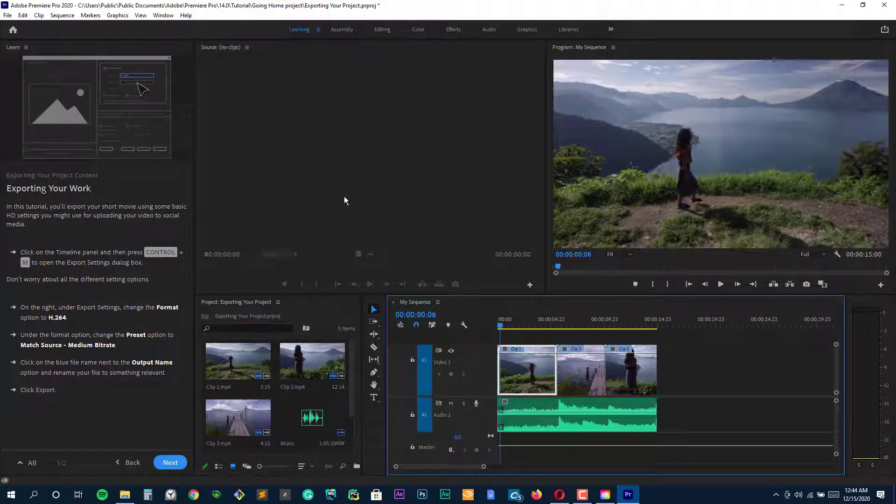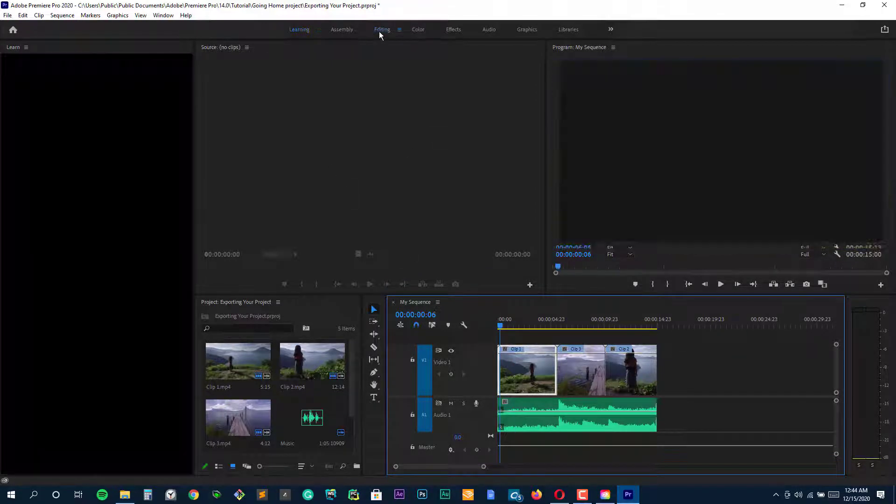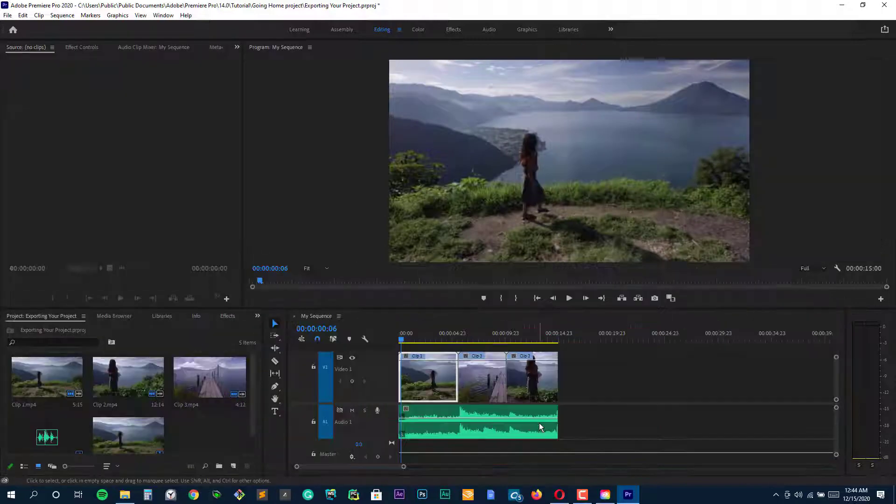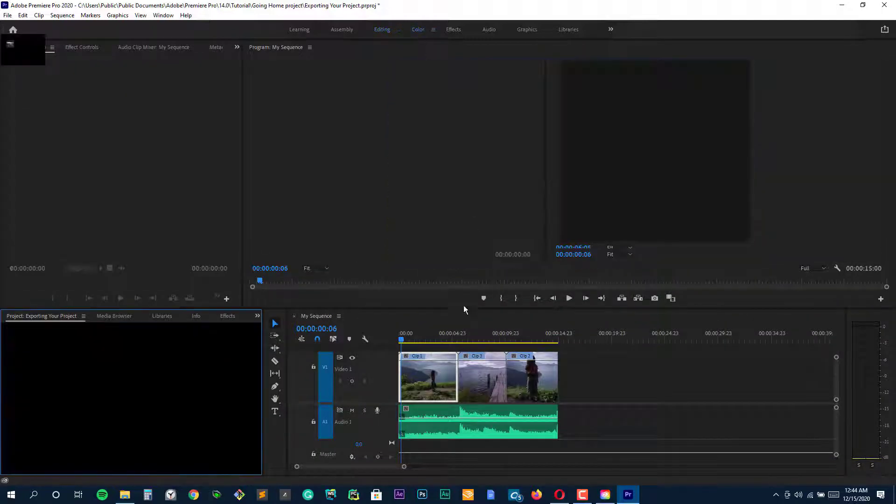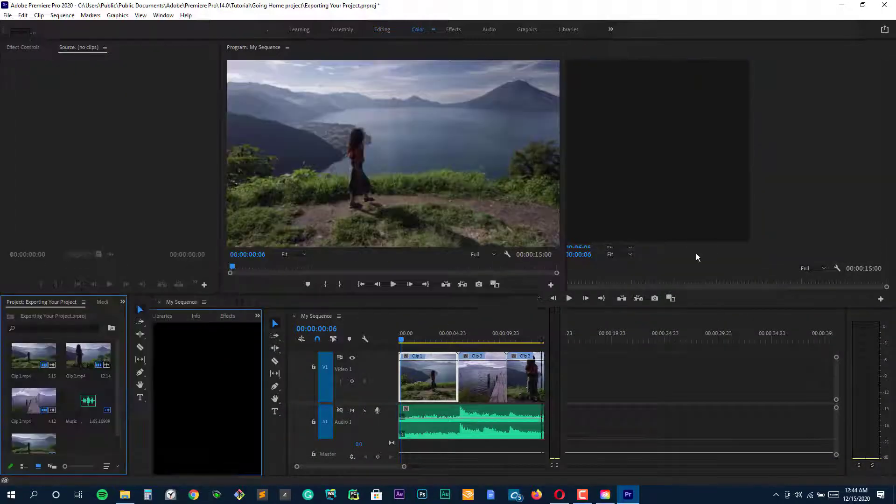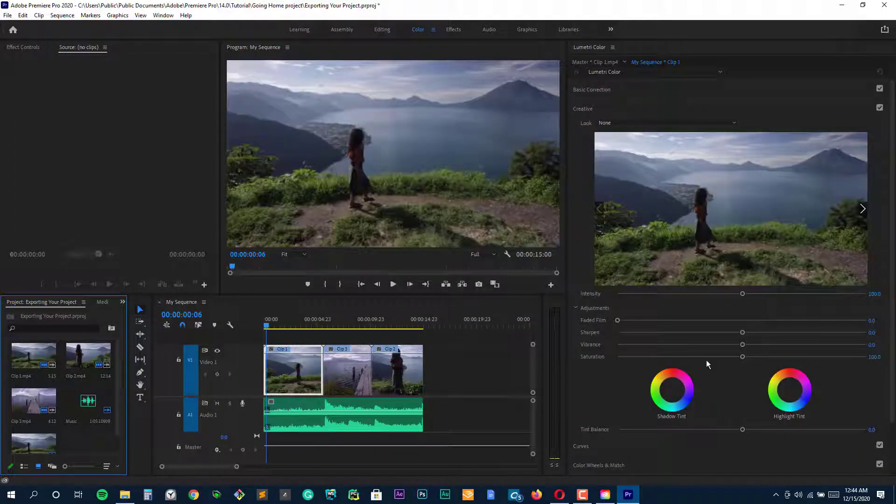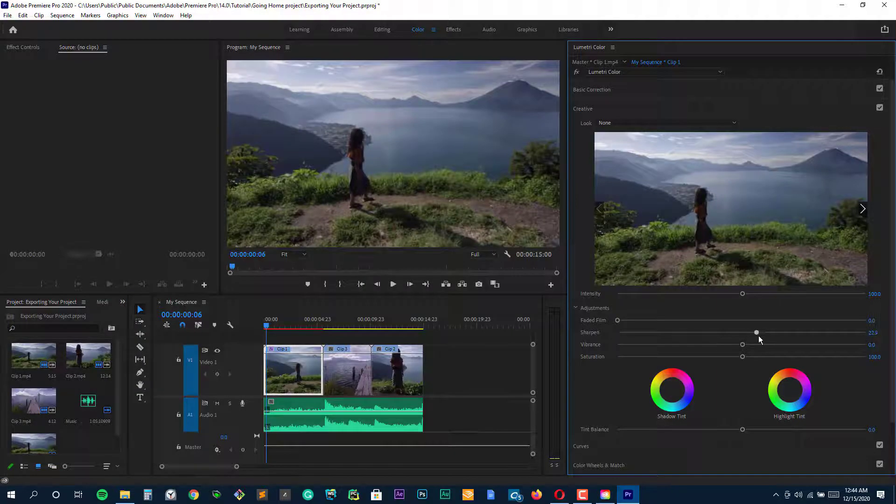Throw in a wealth of titling options, readily connected ancillary apps like Photoshop and After Effects, and a flexible, easy-to-use interface, and Premiere Pro is a no-brainer.